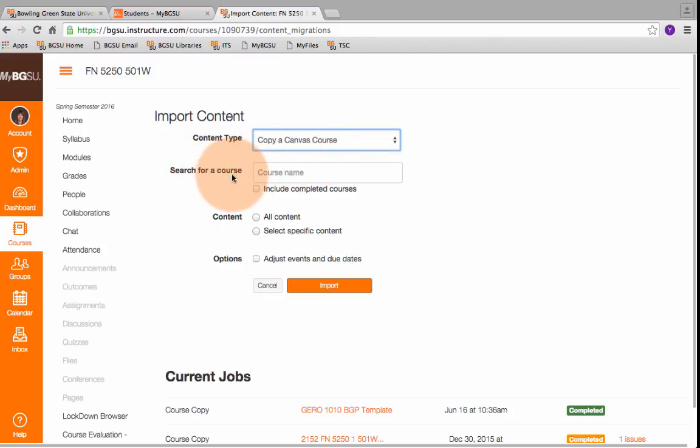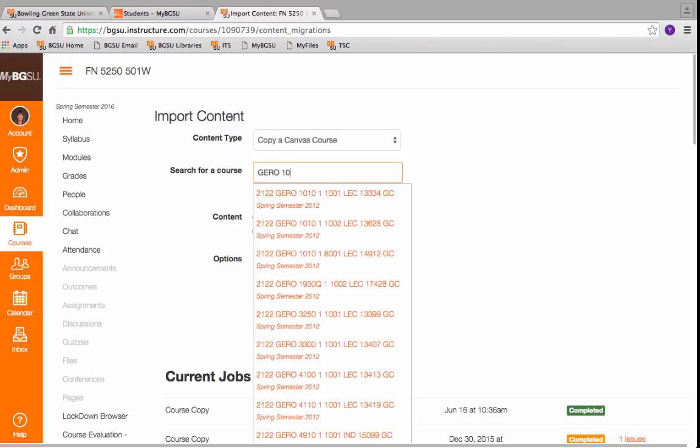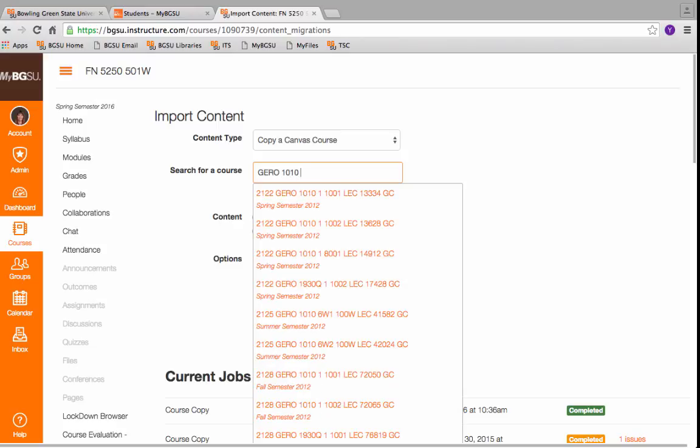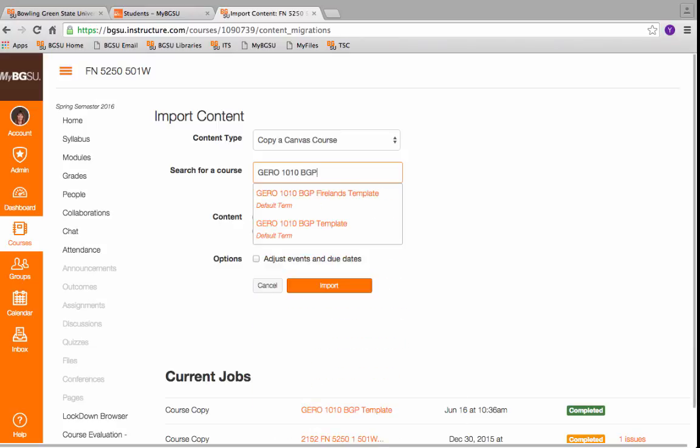We're going to search for a course. For the purposes of this example, since I don't teach a BGP course and I'm importing into one of my courses, I'm going to import Gero-1010-BGP.